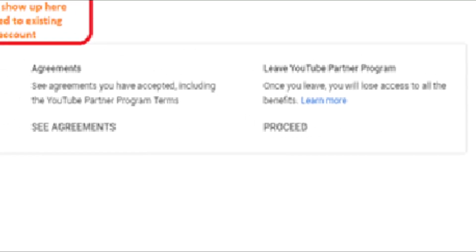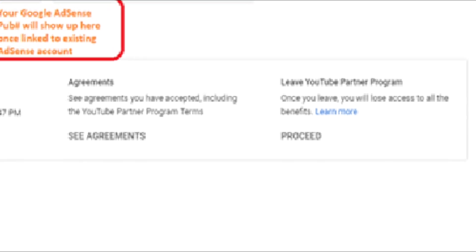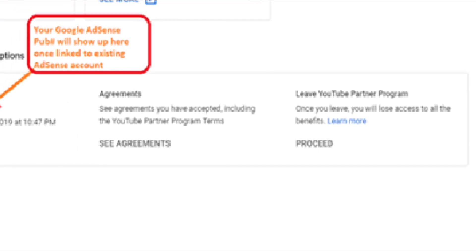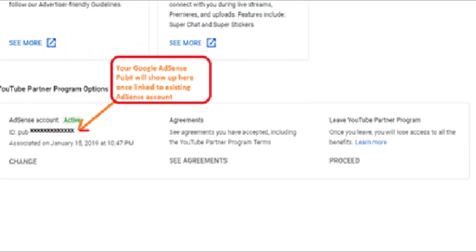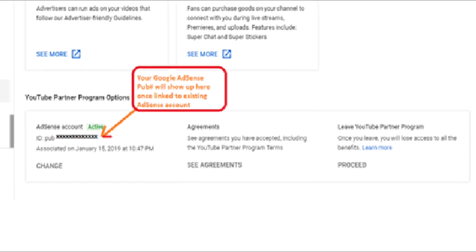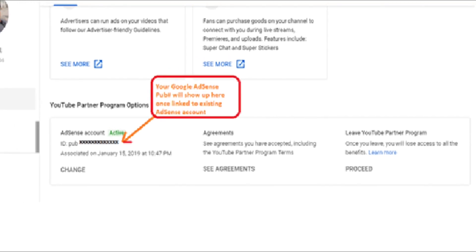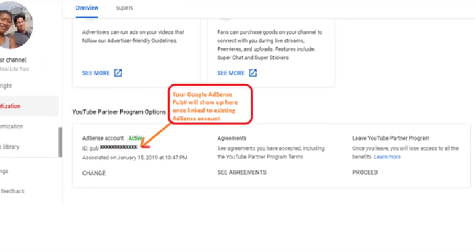Under monetization on YT Studio, you will see your publisher ID. This should match what you have on your existing AdSense account.